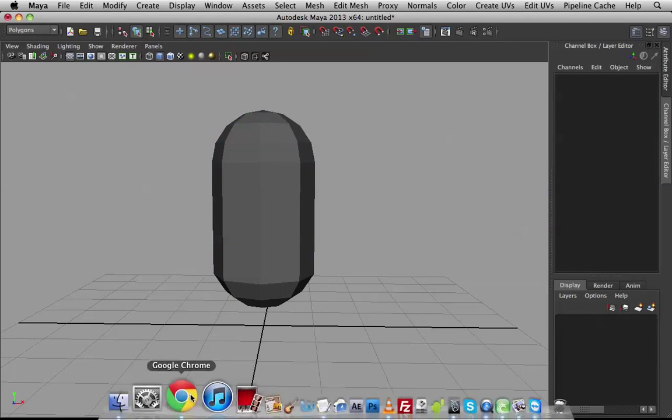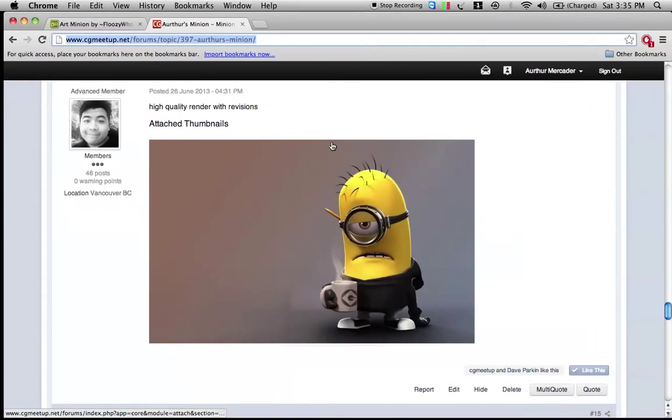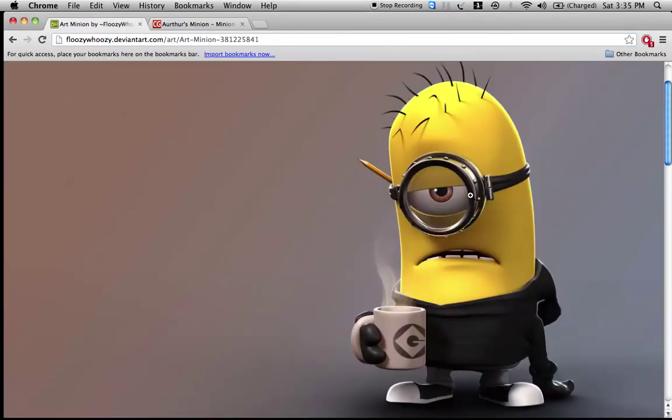Now, rule number one, as always, make sure you have reference open. For me, I have this, so I'm kind of fine with this.